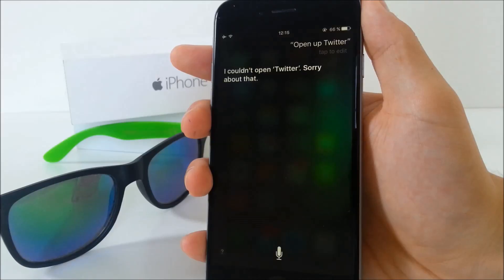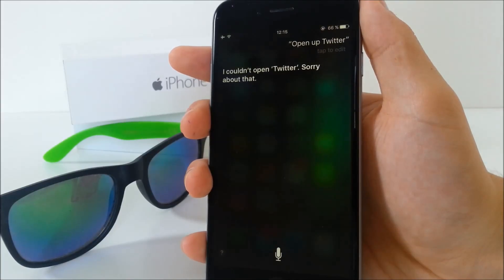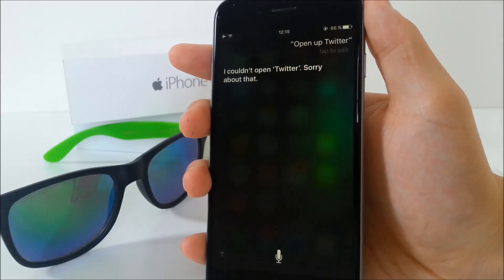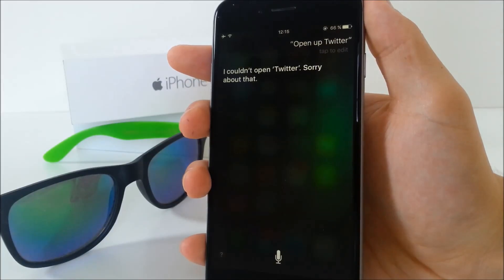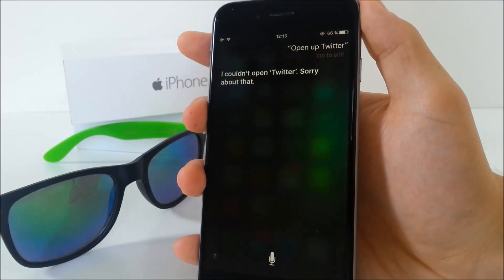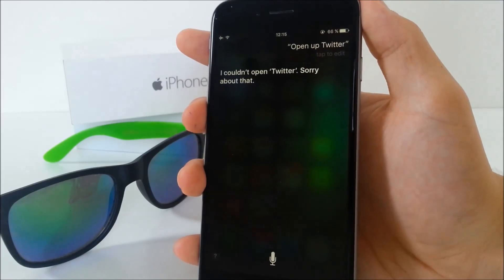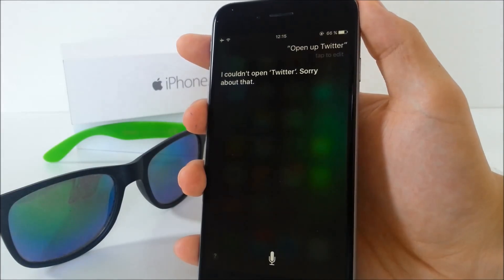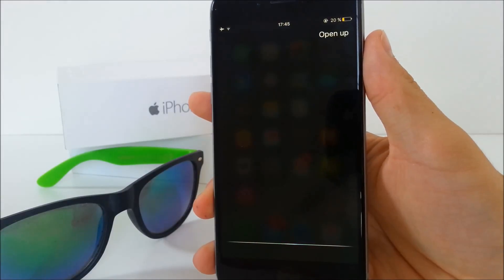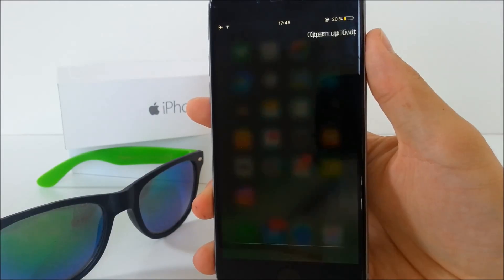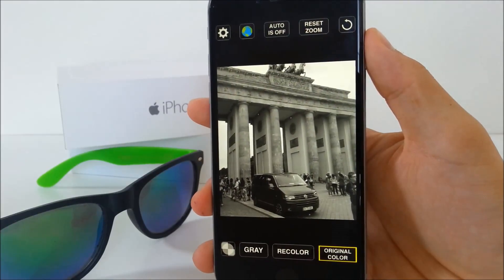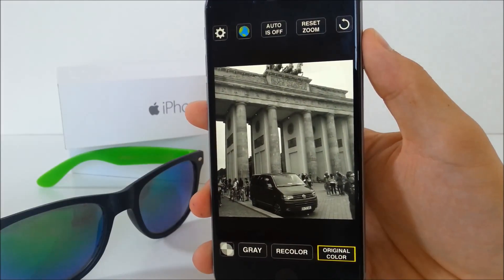Some people say Siri got some improvements and now gives more appropriate answers when you ask for an app that has been deleted. I'm not sure how to feel about it — when I asked Siri to open Twitter, which was already deleted in beta 5, I got an answer saying it couldn't be opened. But in beta 6 it just jumps into another app that has nothing to do with Twitter, which is quite weird. In my opinion it wasn't really improved that well.